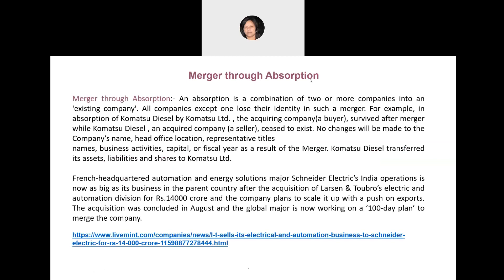Merger through absorption is a combination of two or more companies into an existing company. All companies will lose their identity except for one. For example, Komatsu Limited, a Japanese company, had another company called Komatsu Diesel. Komatsu Limited continued to survive but Komatsu Diesel merged its entity into Komatsu Limited, transferring all its assets, liabilities, and shares to Komatsu Limited.